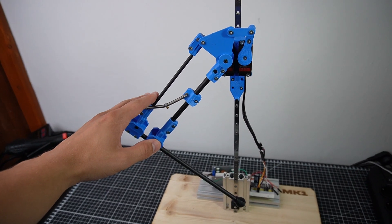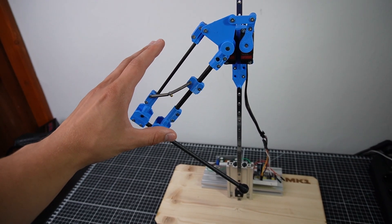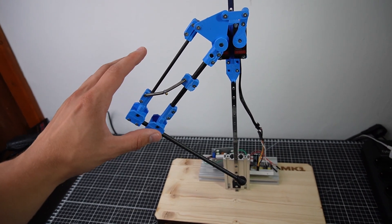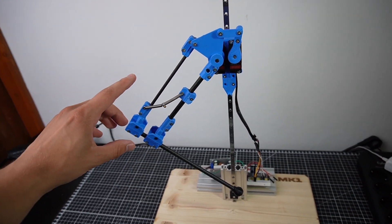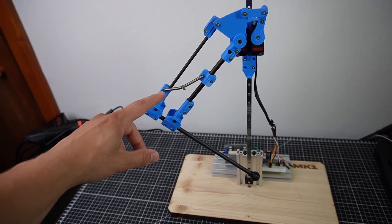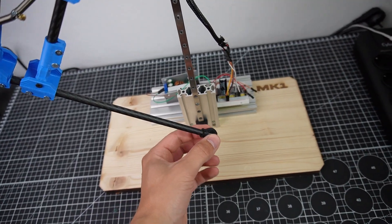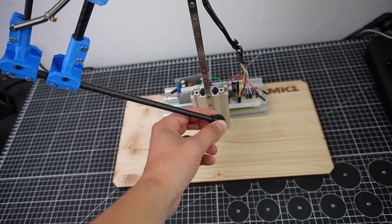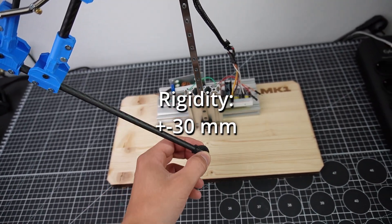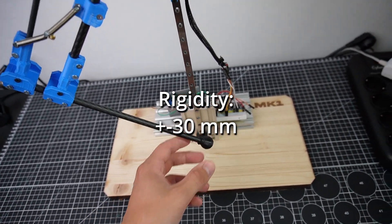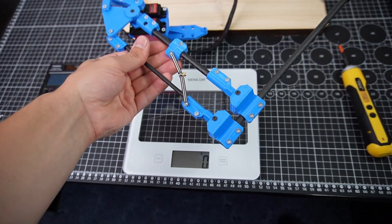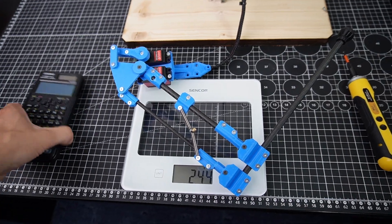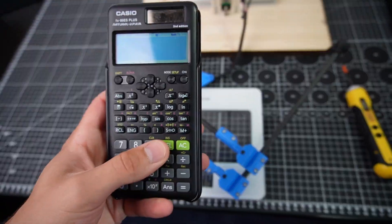I'm going to start by making some tests and taking measurements because I want to compare the old design to the new one. The rigidity, it's obviously trash. Let's say 30 millimeters in each direction. The weight is 244 grams.